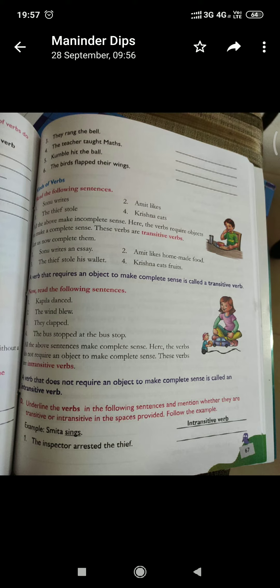Intransitive verb is that which doesn't require an object to make its complete sense. The sentence is complete in itself without having an object. For example, Samita sings. There is no need of an object here. The sentence is complete in itself, so it is an intransitive verb.